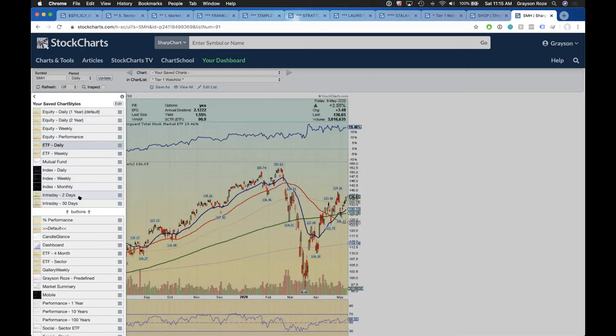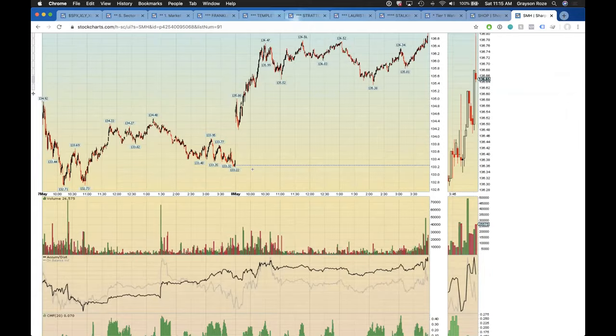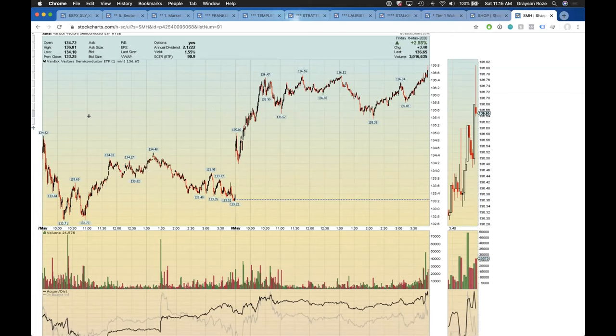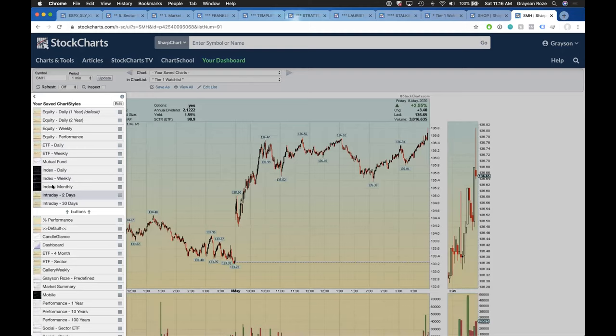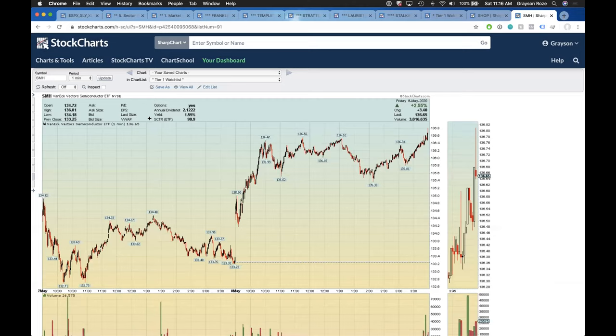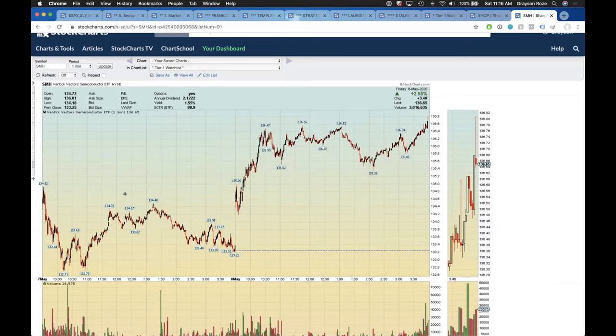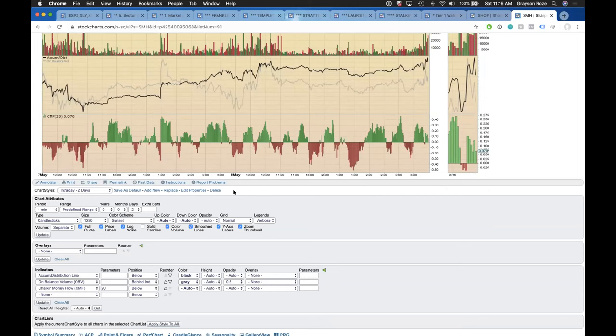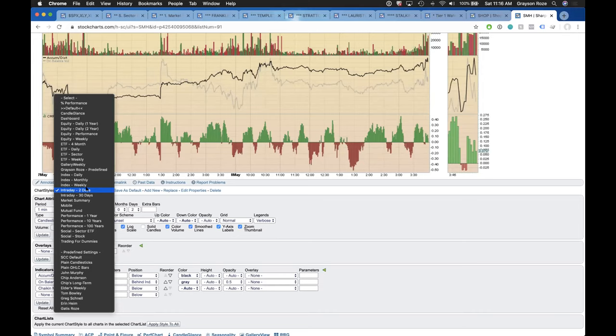In this slide-out menu you can see all of my saved styles. I have stock-specific styles: a one-year daily style, a two-year daily style, a weekly style, and a performance view — all for individual stocks. Then there are ETF daily and weekly styles, a mutual fund style, and index styles for daily, weekly, and monthly. When I'm getting close to placing a trade, I have short-term intraday styles — a two-day style and a 30-day style — that I look at when picking an entry point. Here's my two-day intraday style, which is a two-day one-minute chart with specific indicators to track volume and money flow.